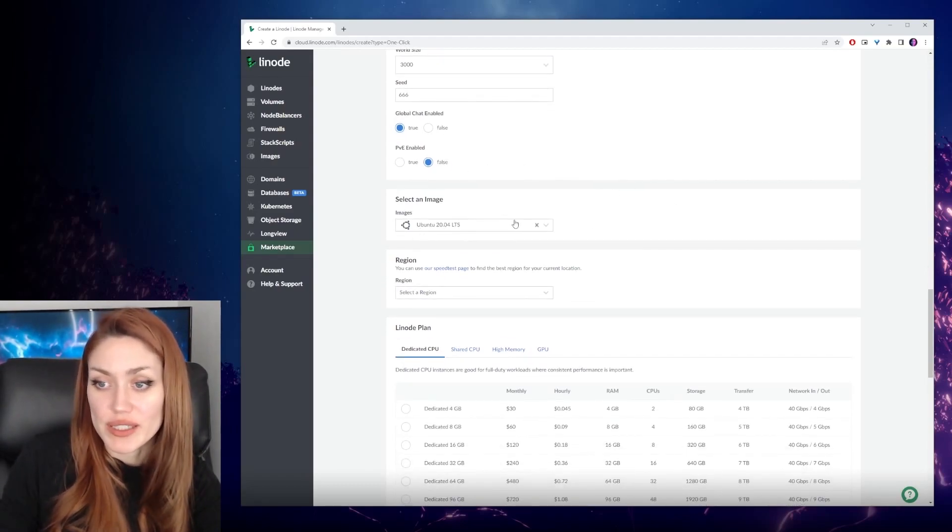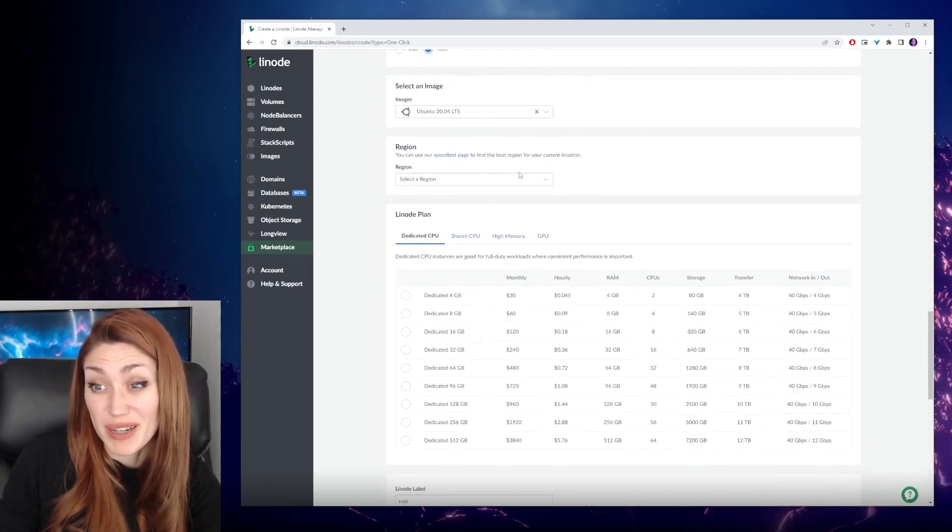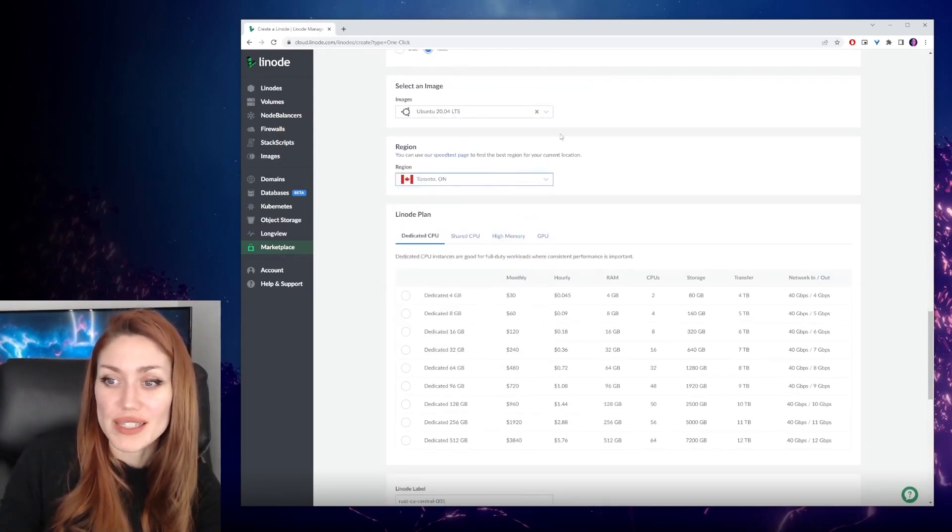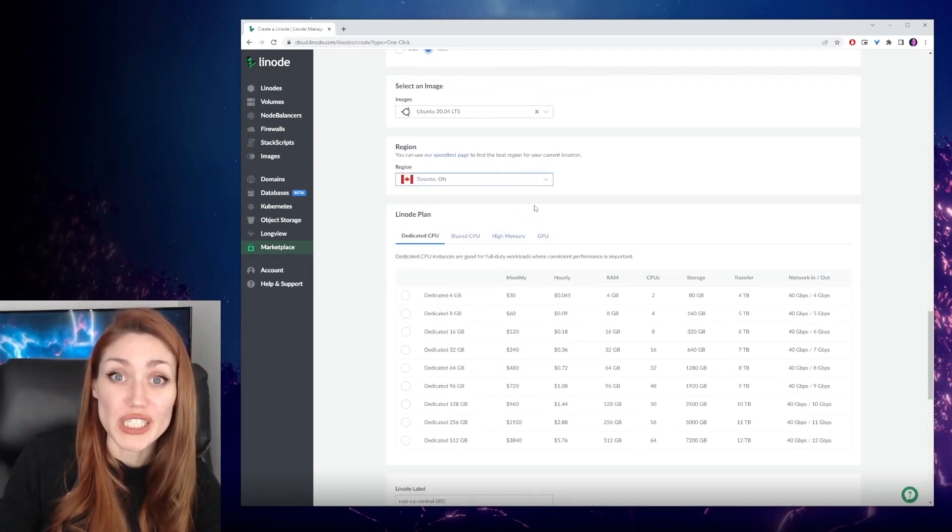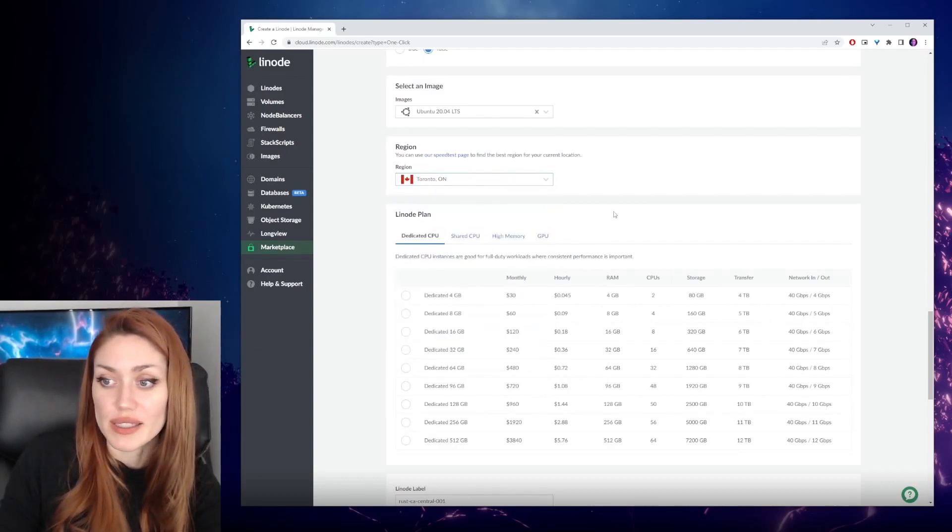We're going to select the Ubuntu image. I think there's just one choice. Easy to pick between. I'm going to pick Toronto. That's the closest region to me. You pick whatever is closest to you on this list.